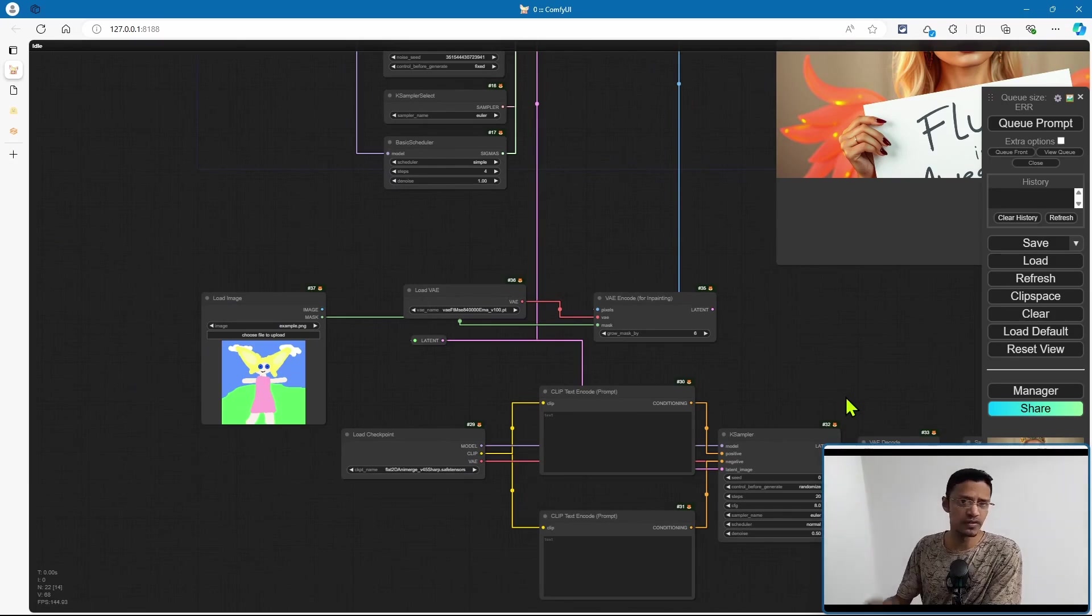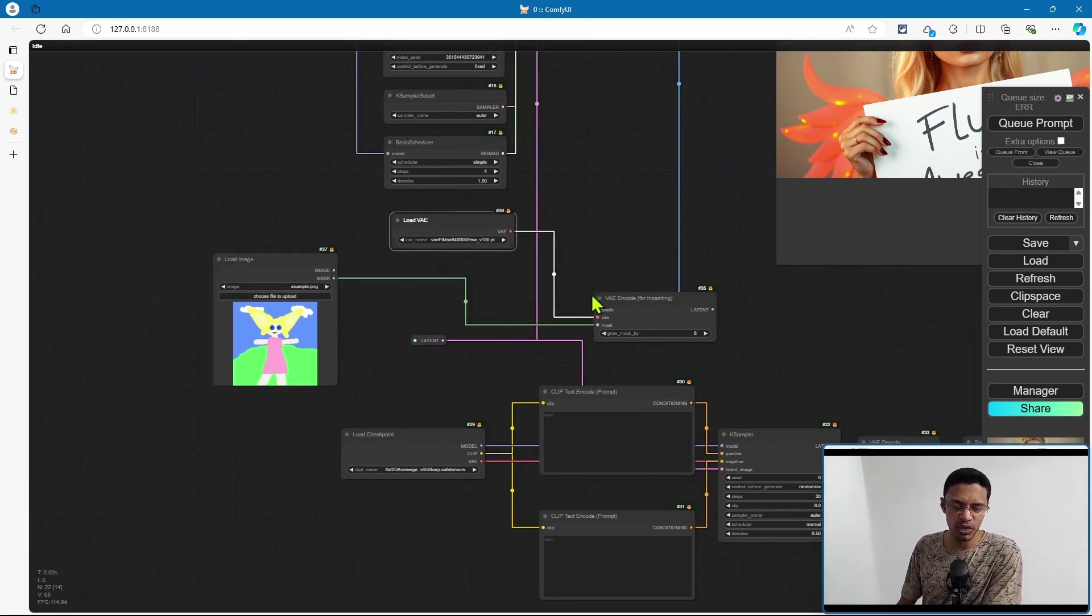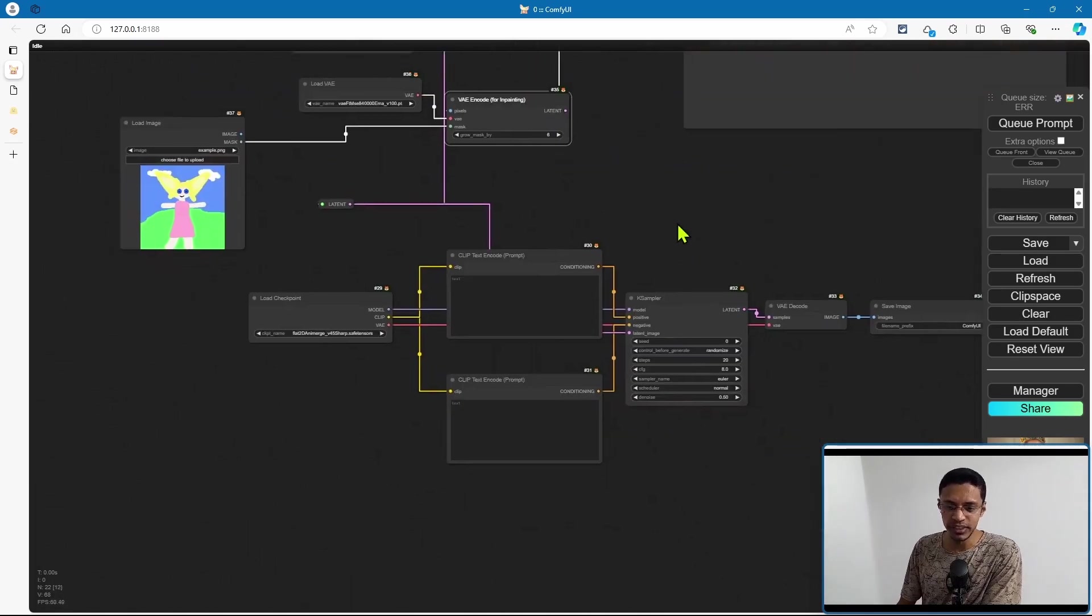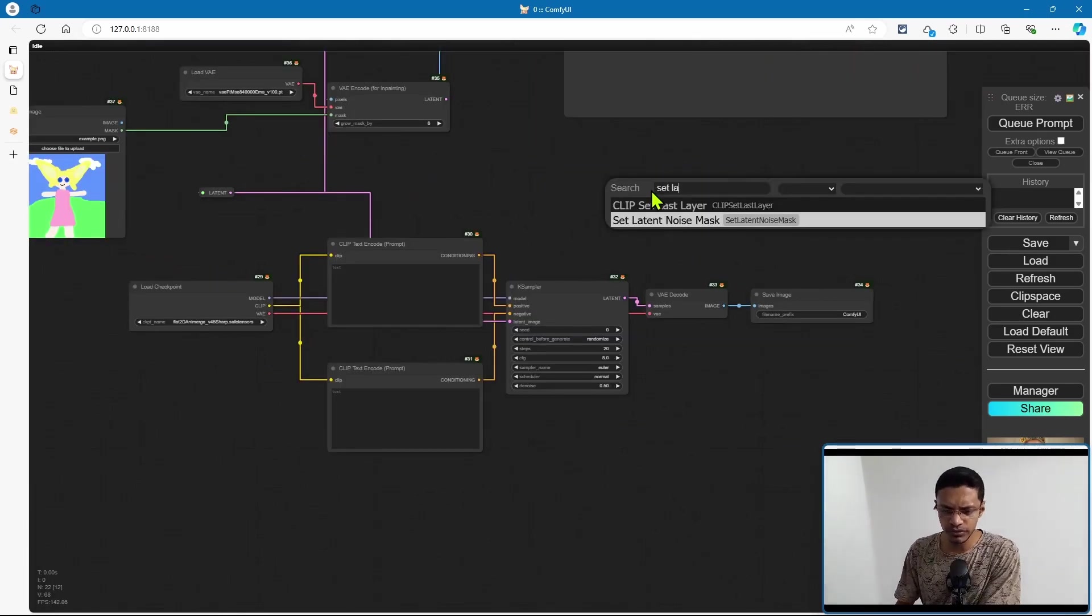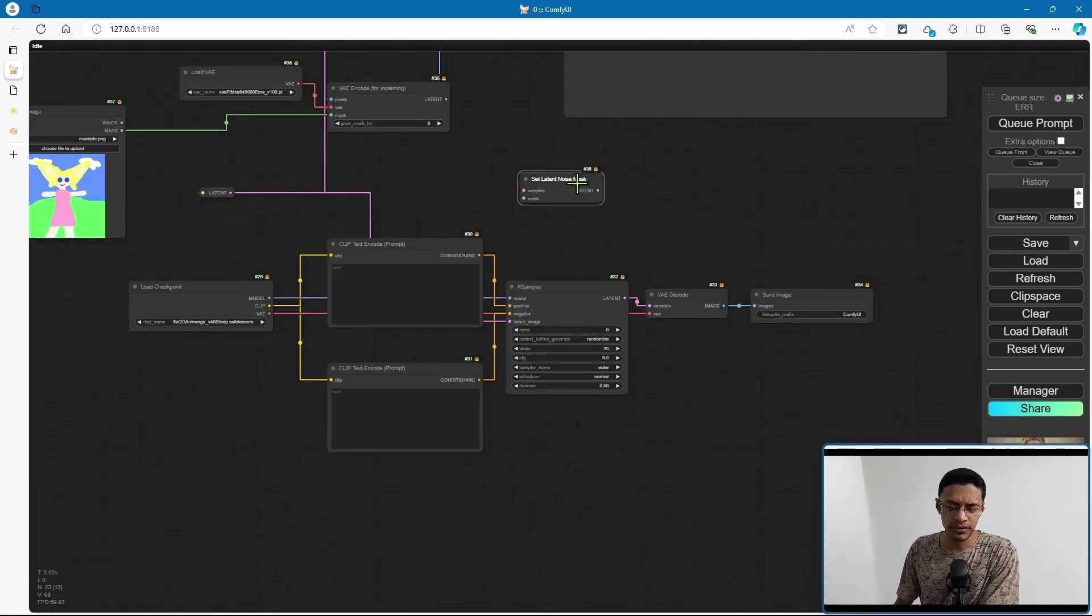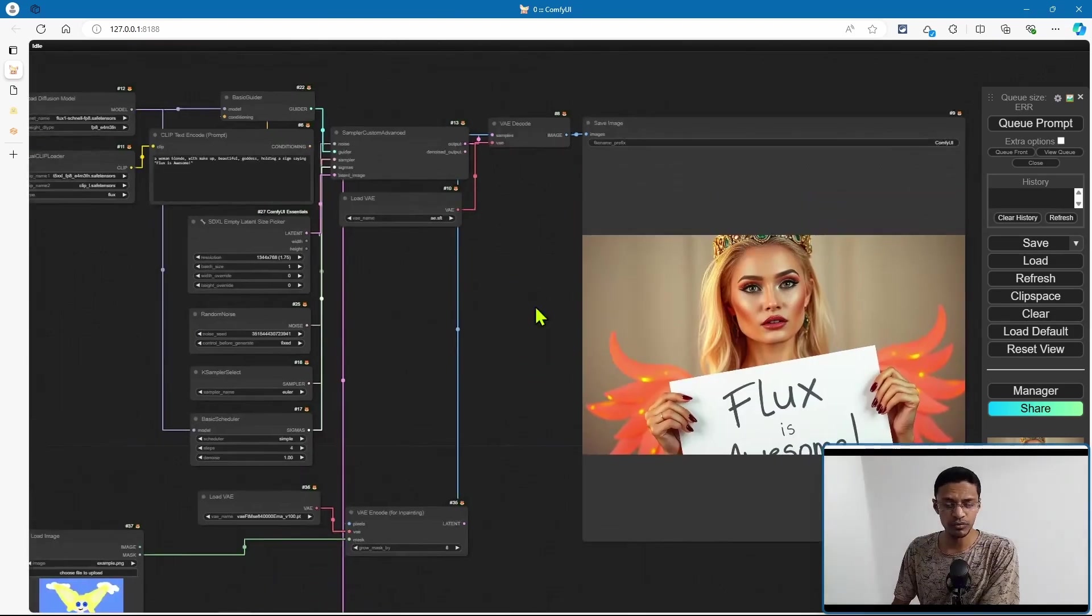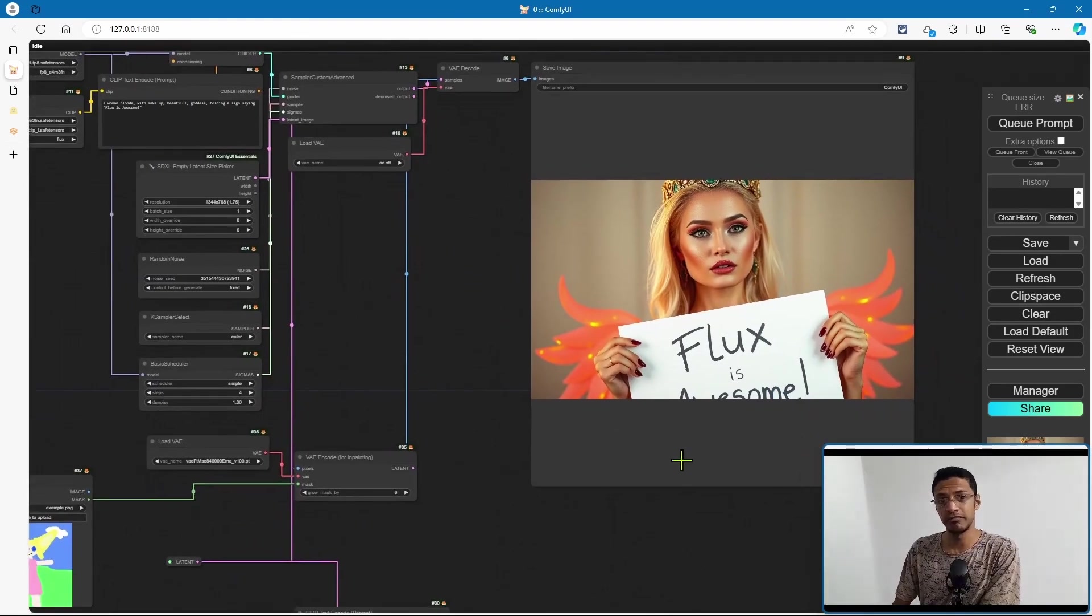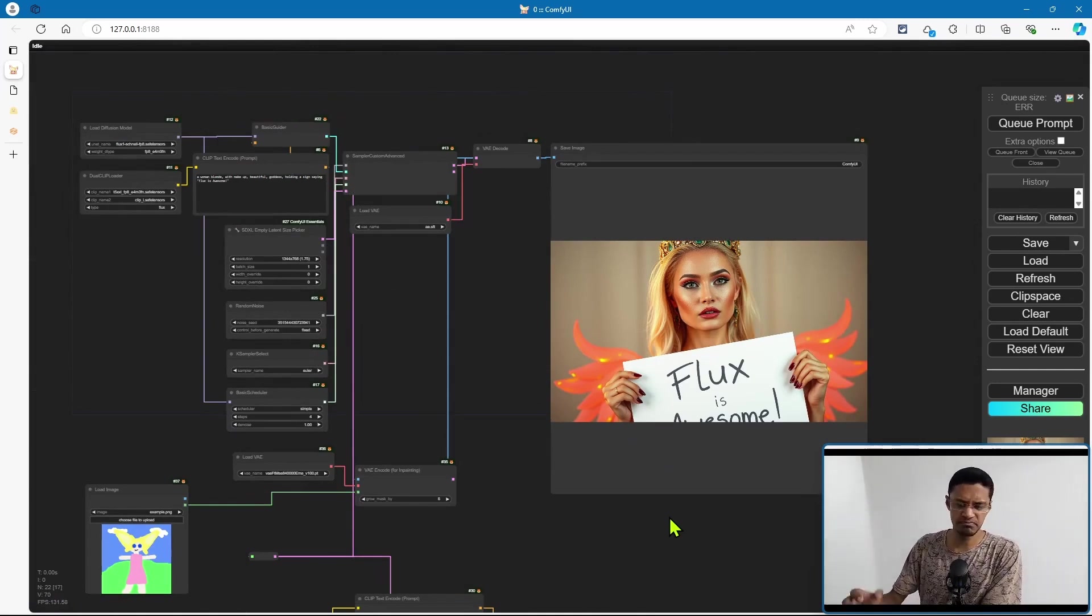If you want to do inpainting, then you will have to go with some kind of inpaint option. This is the most basic inpaint that you can do inside of ComfyUI. You can also use the set latent noise mask to do inpainting.